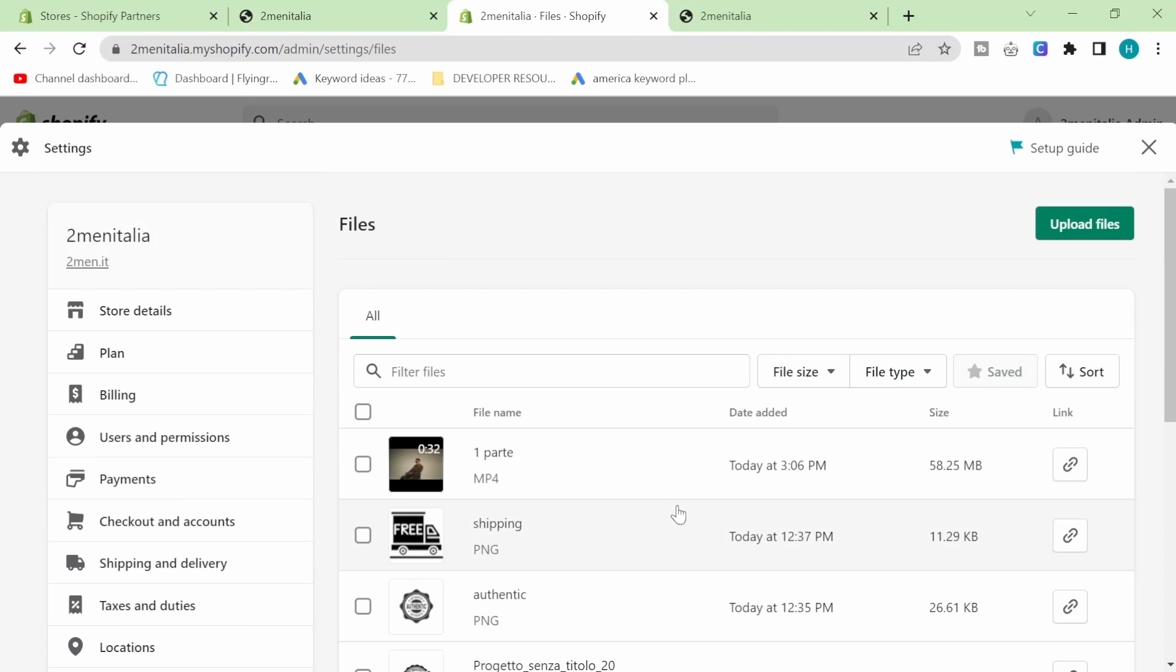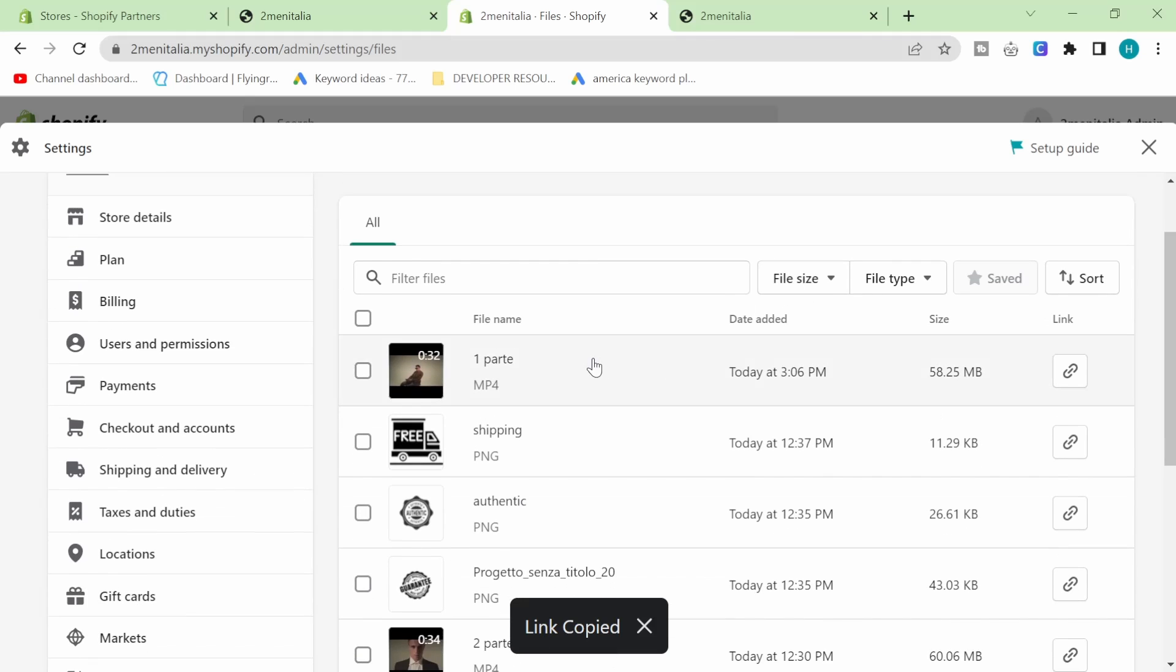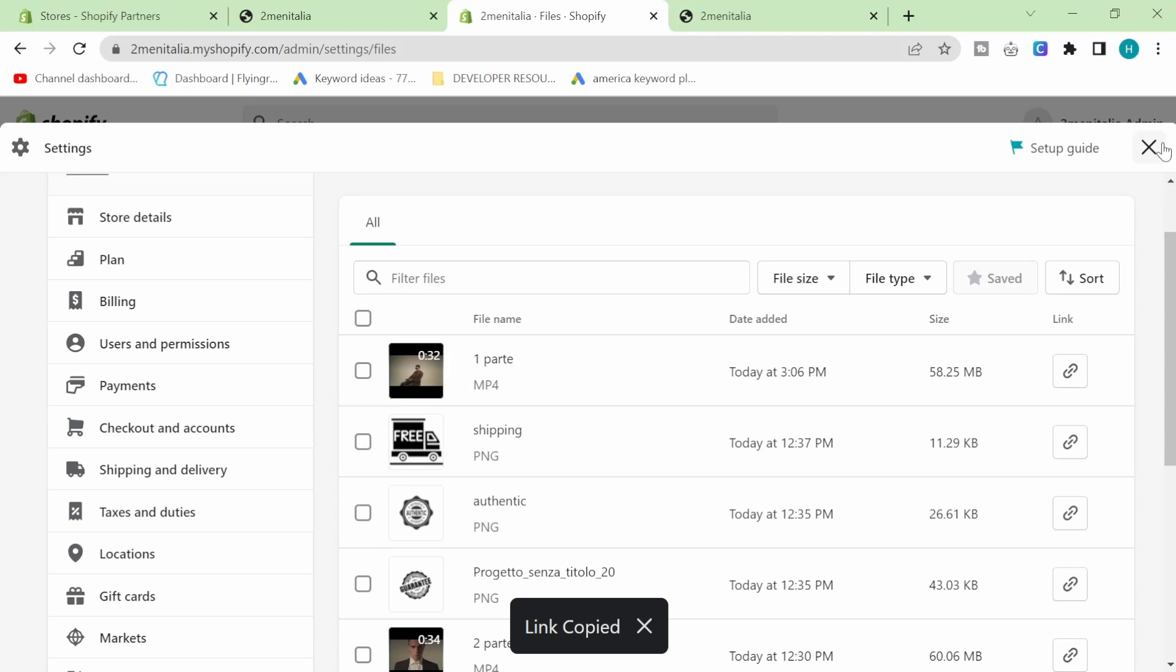This is the first step - you're going to upload file and choose whichever video you want to upload. I've already done this process. Once you've got the video on your Shopify backend, you can copy the link by clicking copy link here.